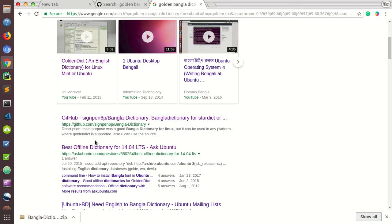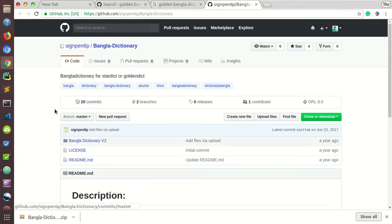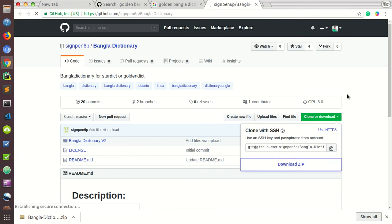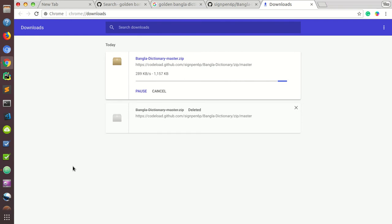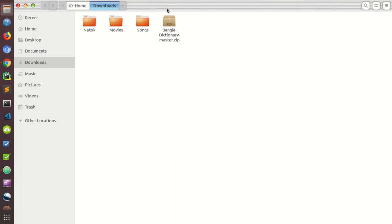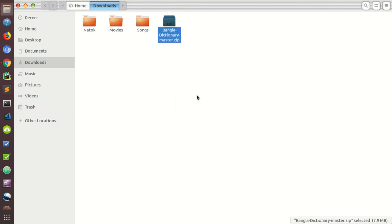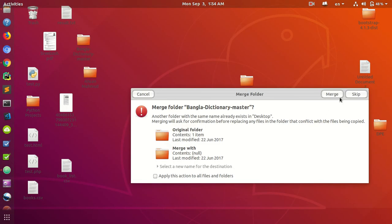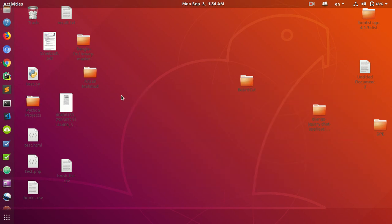You will find a GitHub repository — just click on it and you will see the 'sign-pen-6p bangla dictionary' repository. Just download it, then open and extract the downloaded repository. These are our Bangla dictionary files, so just copy or cut them and paste to your desktop. This is the repository folder.